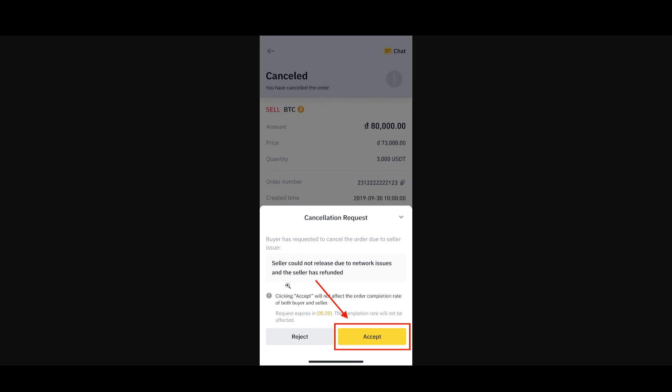You might have to prove to them why you want to cancel it with valid reasons. If you're successful, you'll get all of your completion rate and money back. If you don't succeed, you might have to go through with the transaction.